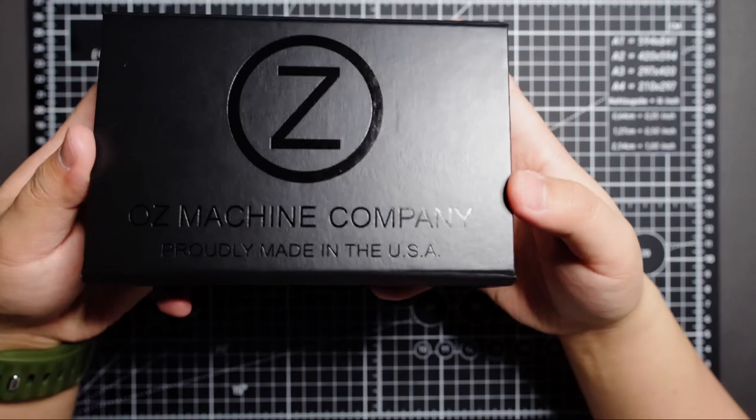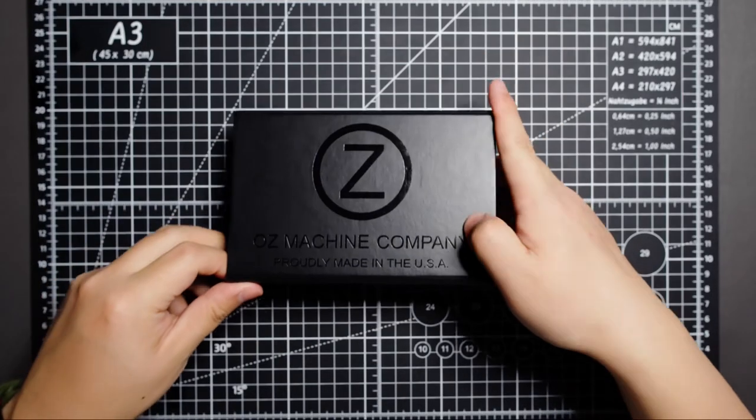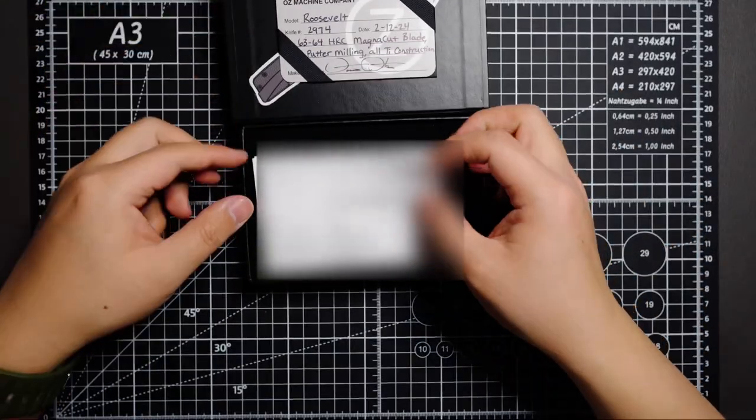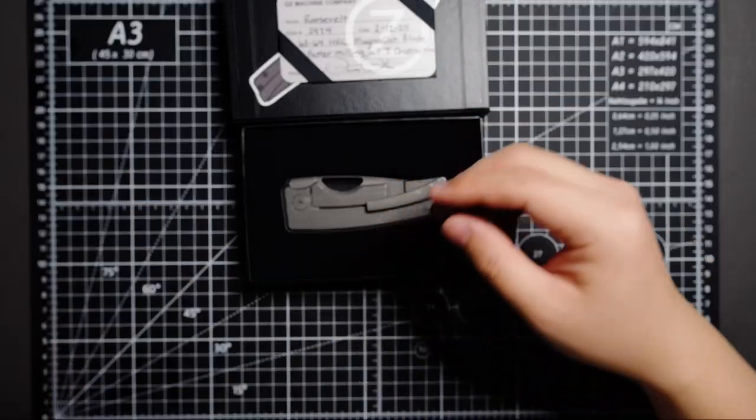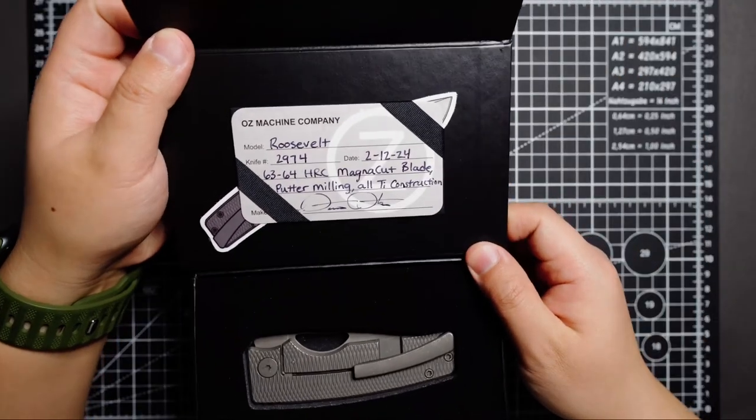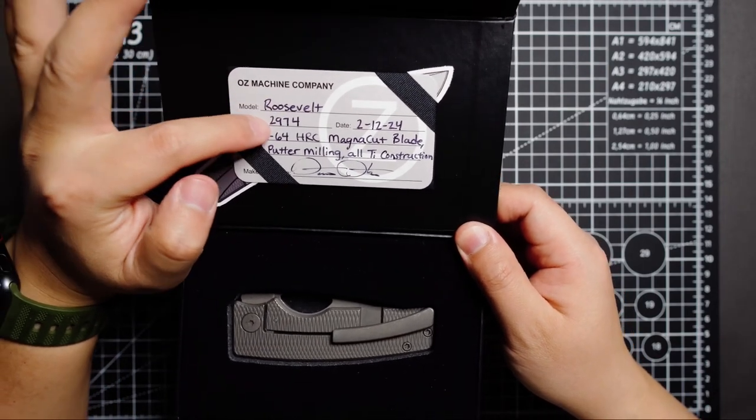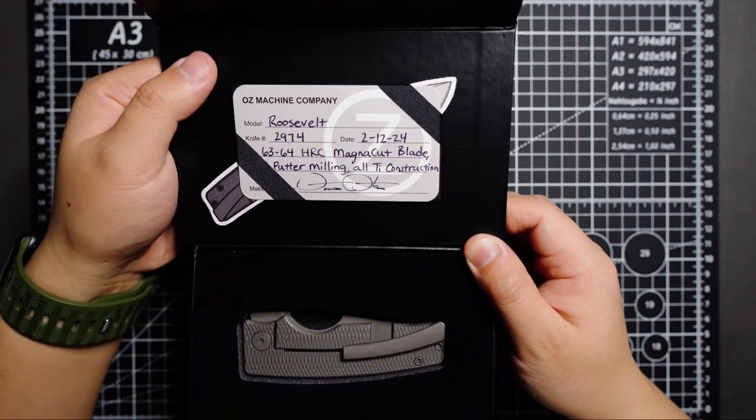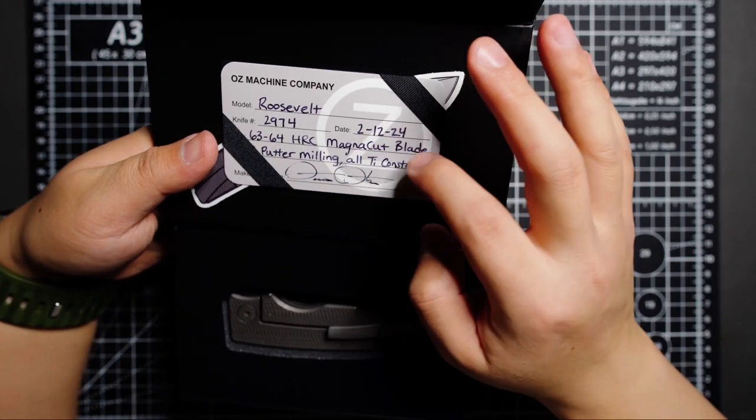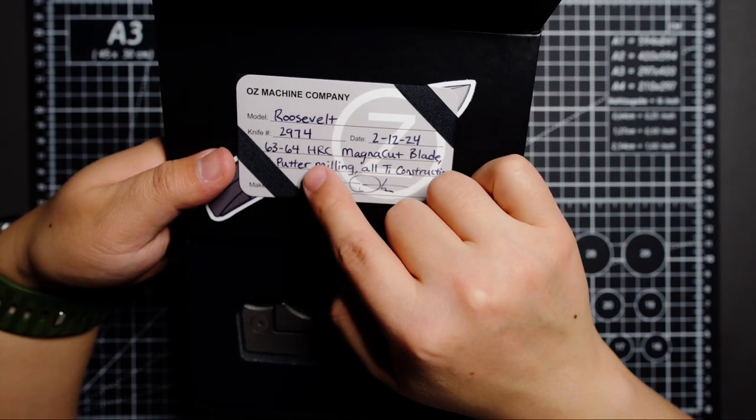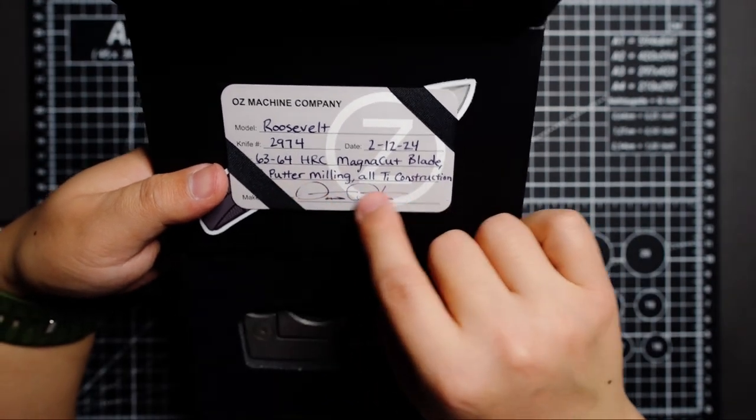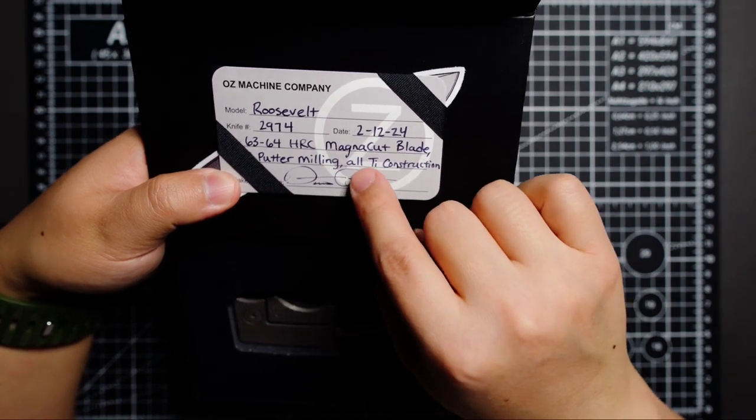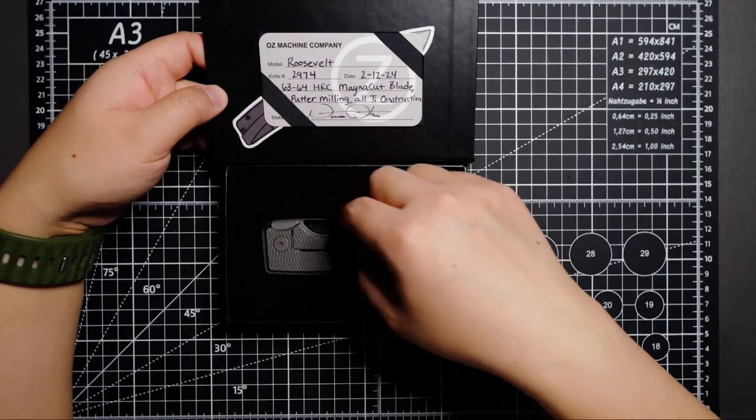Oz Machine Company, proudly made in the USA. Let's see what's inside. Cool. Got some paperwork and we got the COA. As you can see, Oz Machine Company Rosie Weld 2974, date of birth is February 12th, 2024, and 63 to 64 HRC Magnacut blade, golf putter milling, ORTI construction. Pretty cool, and a sticker here as well.